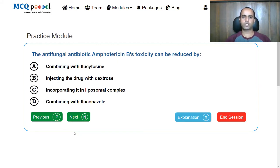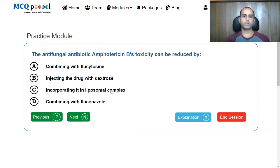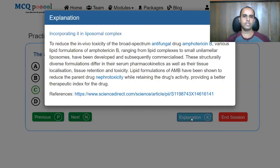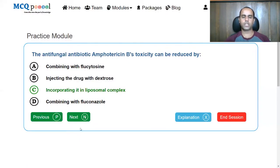The toxicity of amphotericin B can be reduced by: A, combining with flucytosine; B, injecting with dextrose; C, incorporating it in liposomal complex; D, combining with fluconazole. The answer is incorporating it in a liposomal complex to reduce the toxicity of amphotericin B. Lipid complexes and liposomes are the way toxicity is reduced. Nowadays, they are also trying to make nanoparticles of amphotericin B to reduce toxicity.